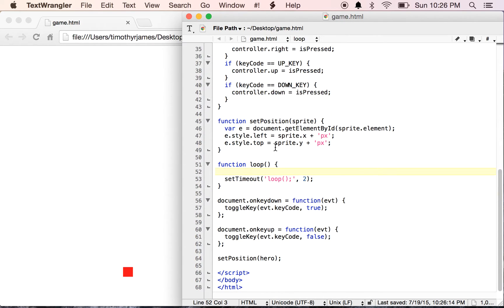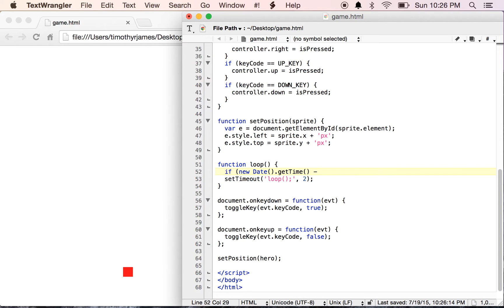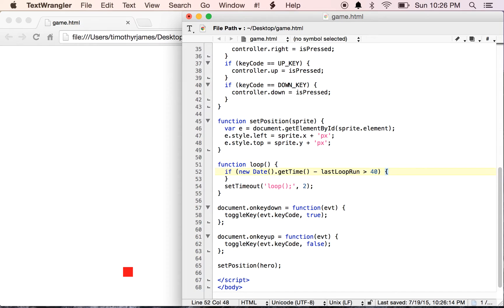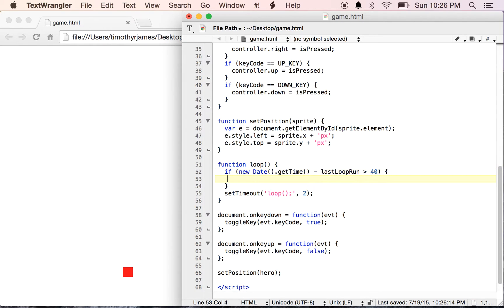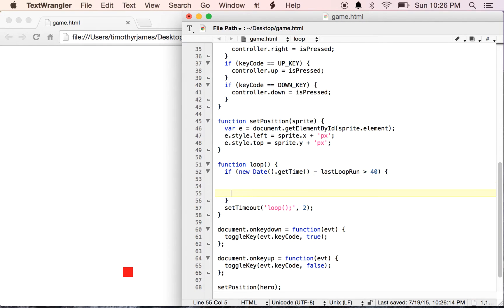So what we will do here is we will say if new Date().getTime, which will give us a timestamp in milliseconds, minus lastLoopRun is greater than 40, we're actually going to do our work here. Then down at the bottom of this, we'll set lastLoopRun equal to new Date().getTime.